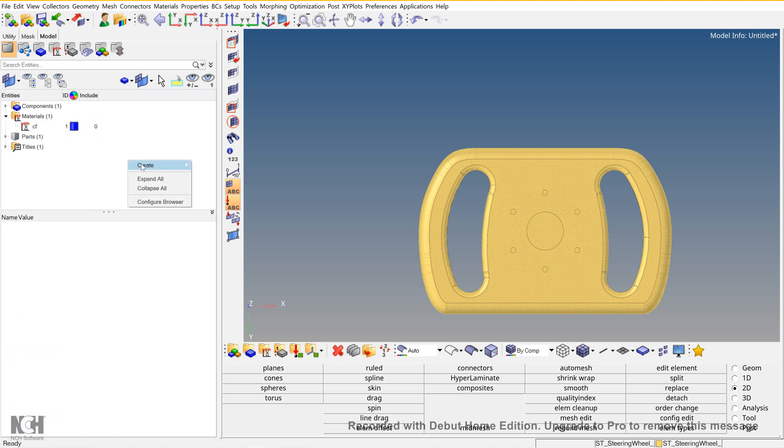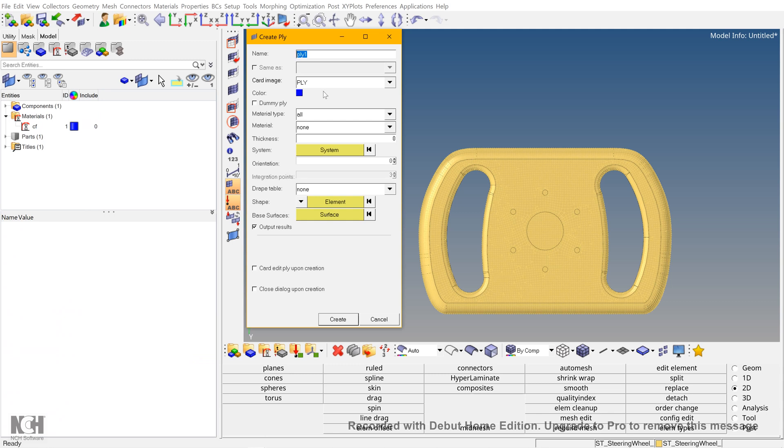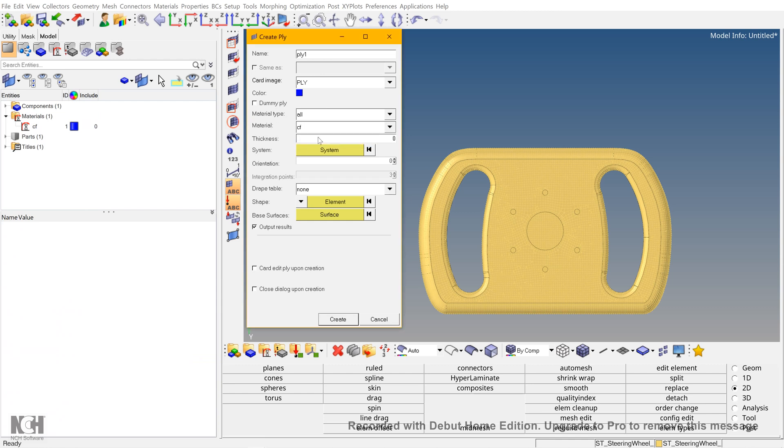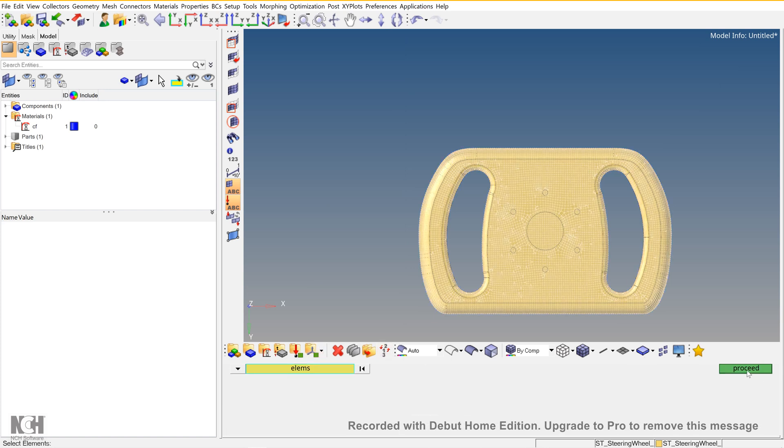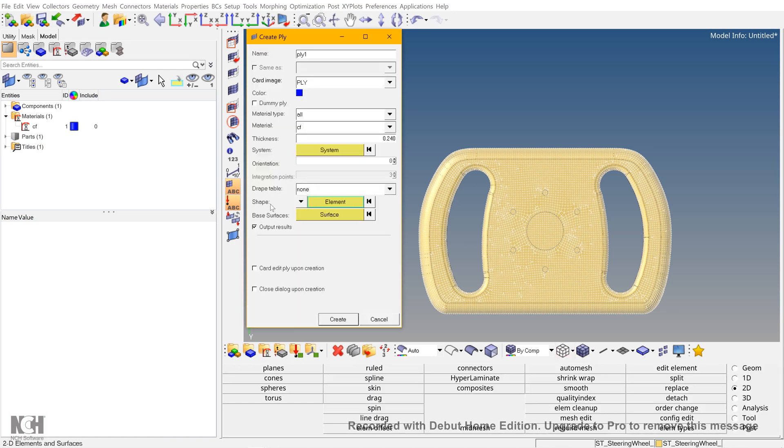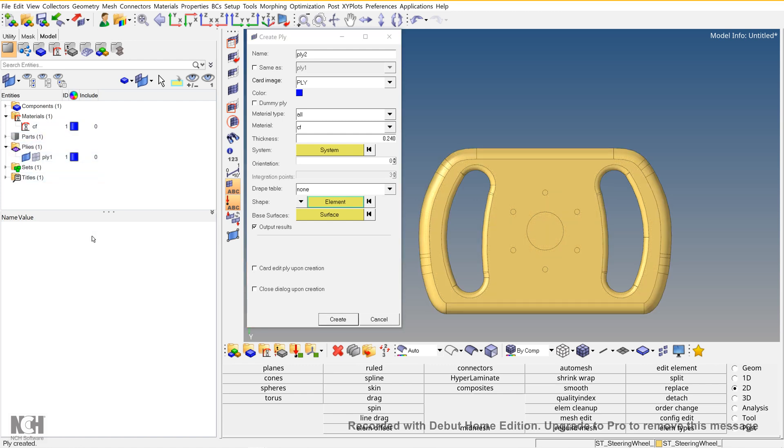Once material is created, create a ply. For creating the ply, specify card image, color, material type, and specify the material that you just created. The thickness is 0.24. You can change the orientation of the material as mentioned from the reference material that was given in the material orientation. Now in the shape, go to LMS and select LMS ON and then proceed. Create. This would create a ply as you can see.